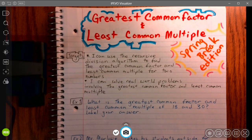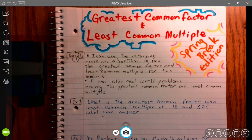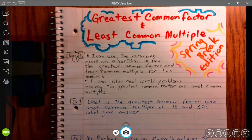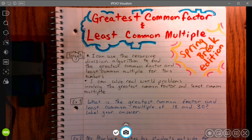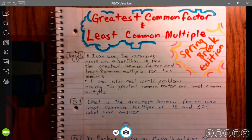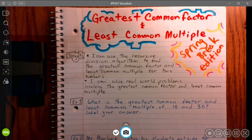Hello, and welcome back to Mr. Marlowe's math class, spring break edition. Today we're going to be doing some review on greatest common factor and least common multiple, often abbreviated to GCF and LCM. My first target is: I can use the recursive division algorithm to find the greatest common factor and least common multiple for two numbers. My second target is: I can solve real-world problems involving the greatest common factor and least common multiple.